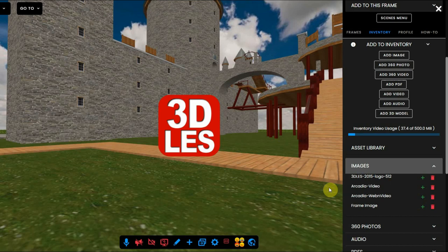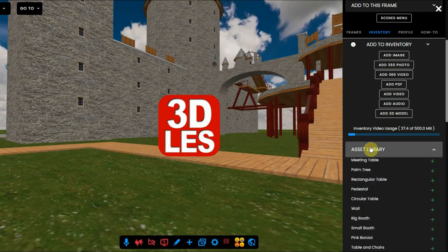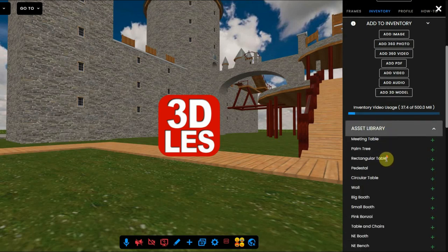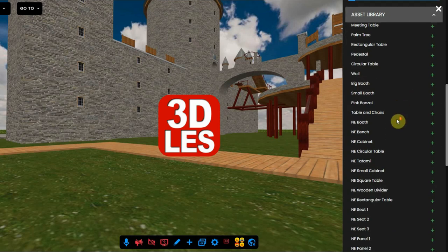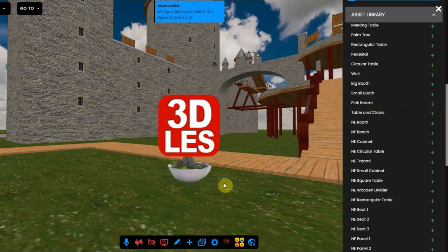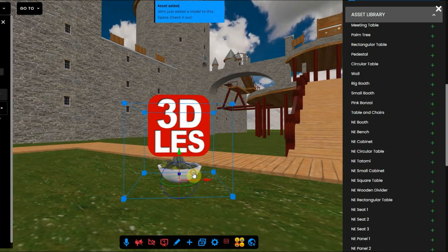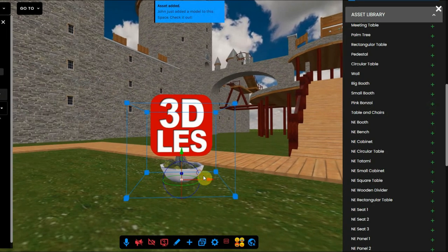One more thing, the asset library you see, the first one in the list, is a bunch of pre-made 3D objects from Frame that you can use in your environment.